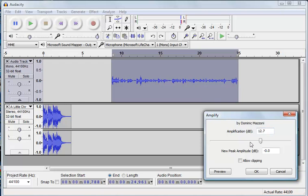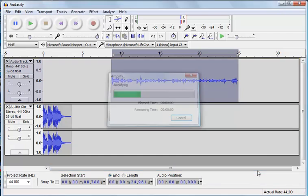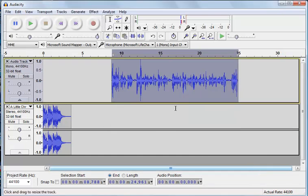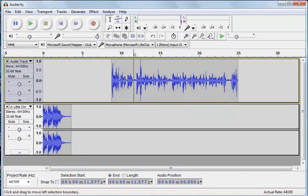So let me show you what happens if we just click OK there. OK, so you see that the whole track has become louder. The waves become bigger.